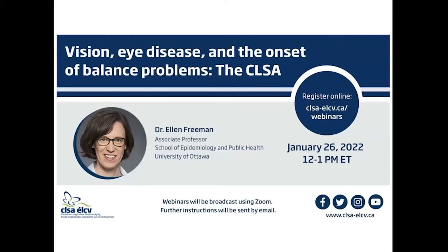Today's webinar title is 'Vision, Eye Disease, and the Onset of Problems in the CLSA,' presented by Dr. Ellen Freeman. She is an associate professor in the School of Epidemiology and Public Health at the University of Ottawa and a scientist at the Ottawa Hospital Research Institute. She received her PhD in epidemiology from the Johns Hopkins Bloomberg School of Public Health, and her research focuses on the causes and consequences of visual impairment and eye disease.